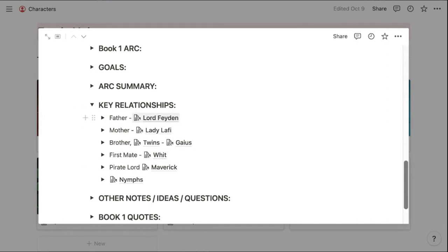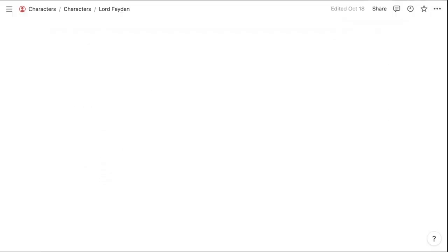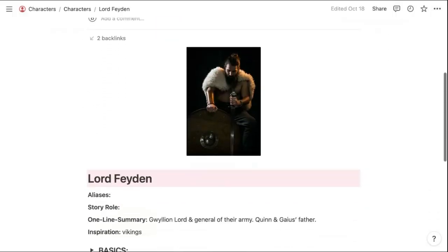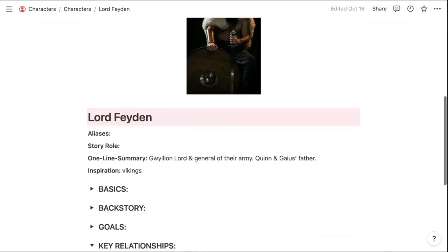And if I want to, I can just click her father's name and it takes me directly to his character profile.